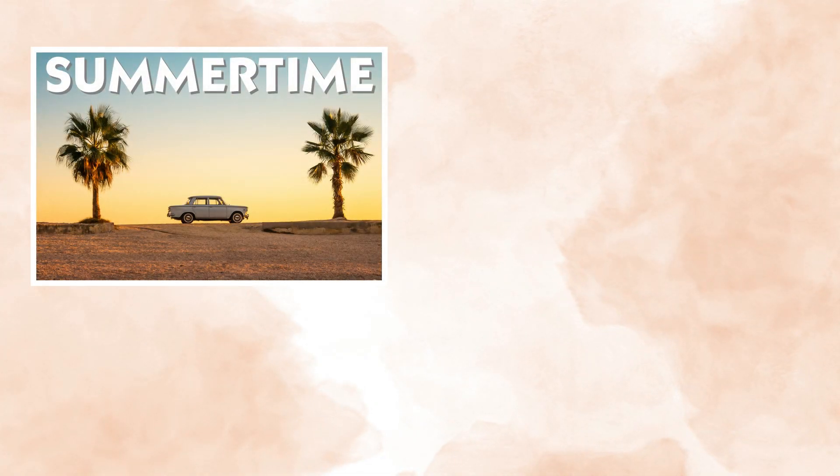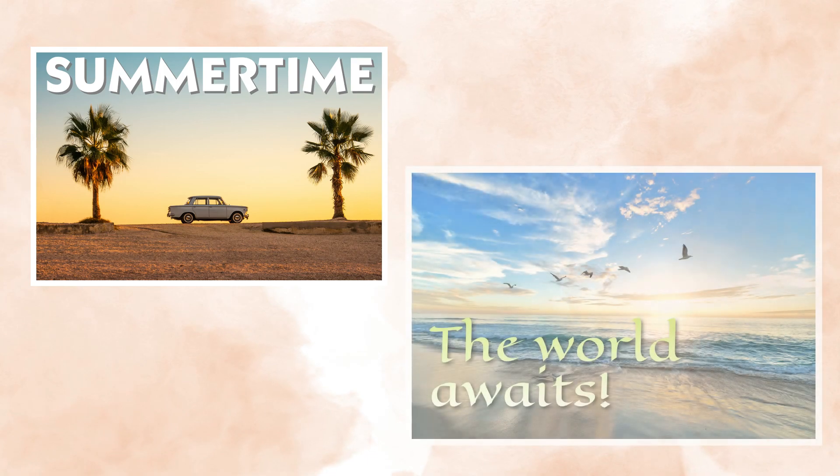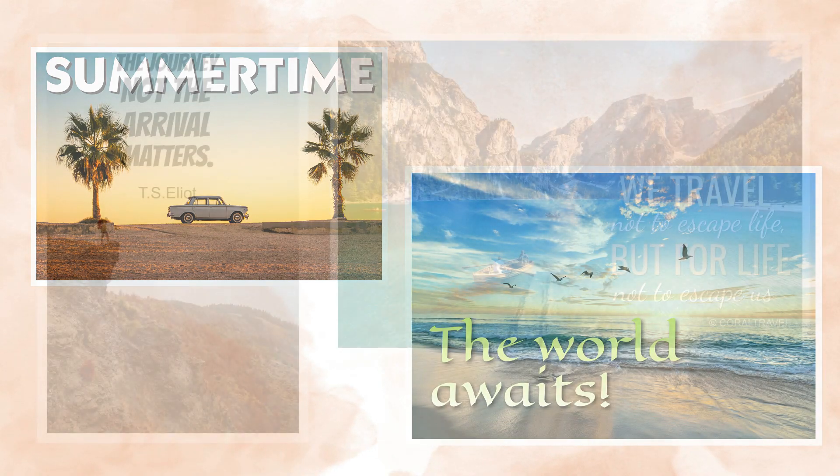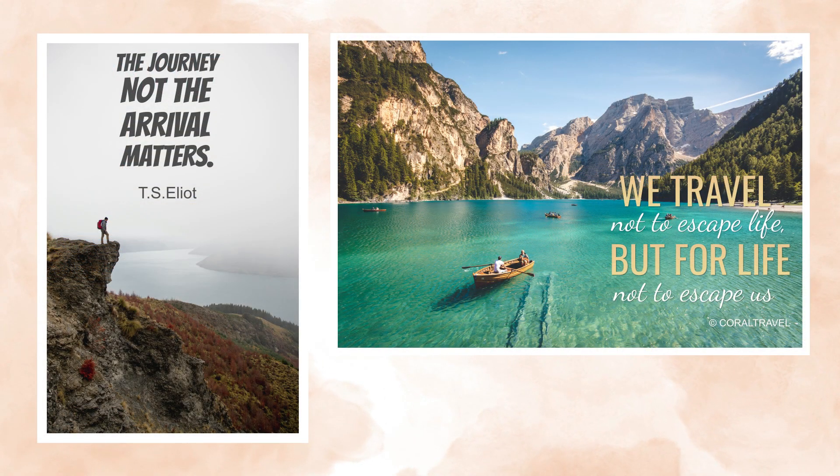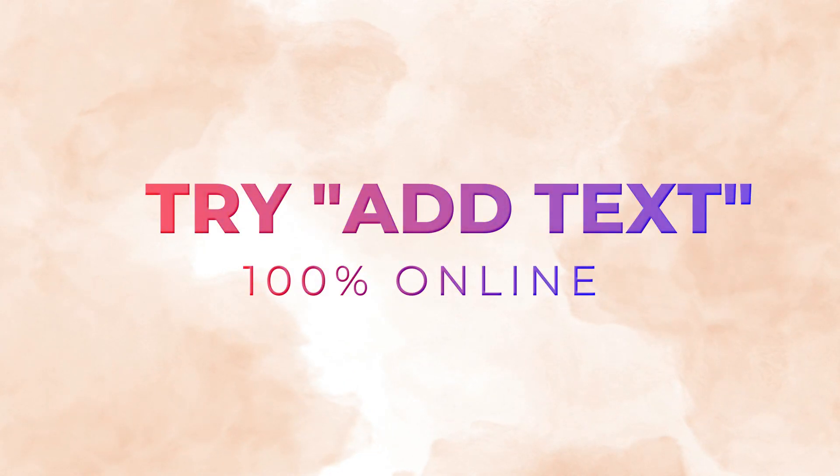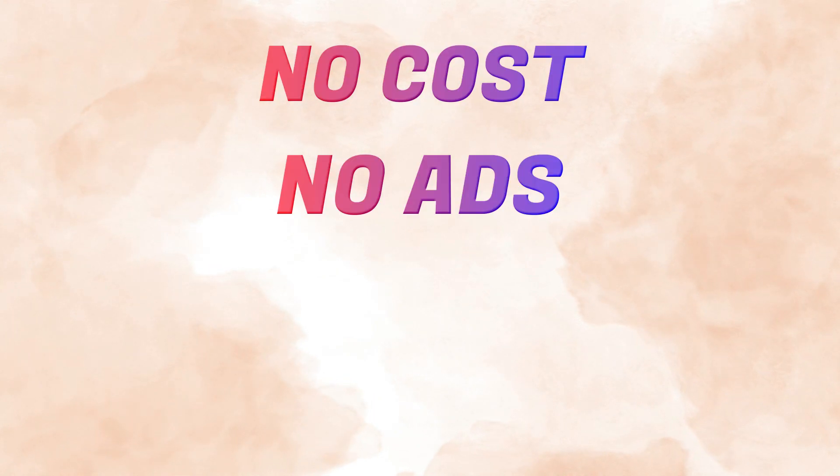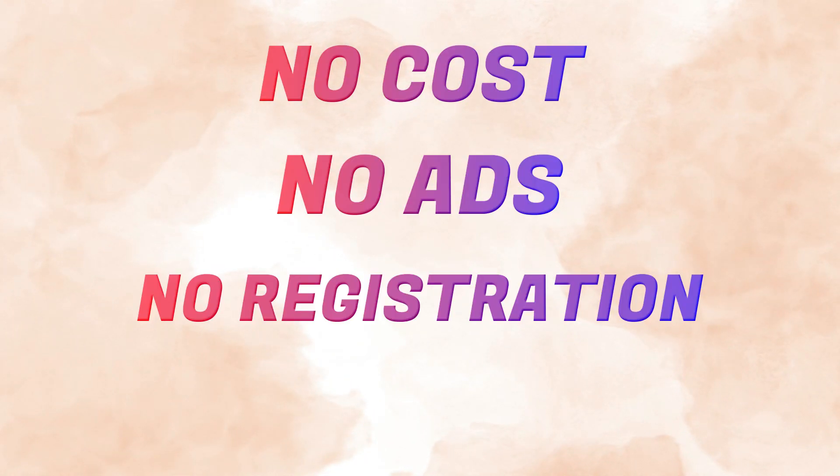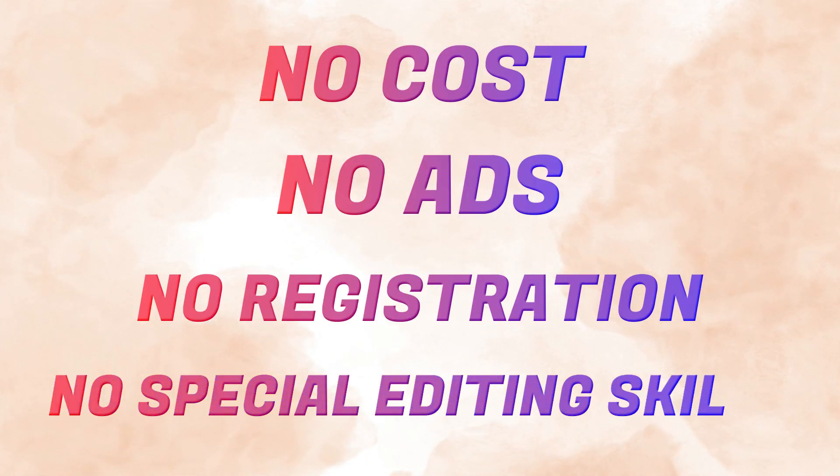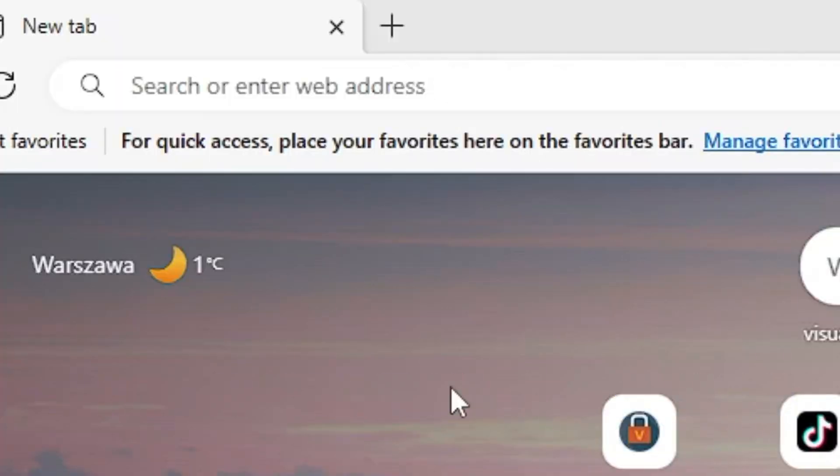You can add just one word or a colored string of text, or design a quote using several different font styles. Try Add Text from Visual Watermark. It is 100% online, no cost, no ads, no registration, and no special editing skills are required.